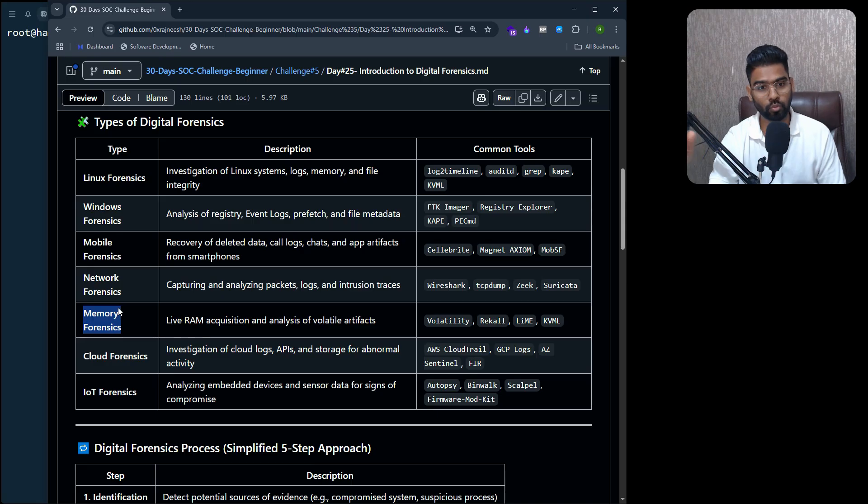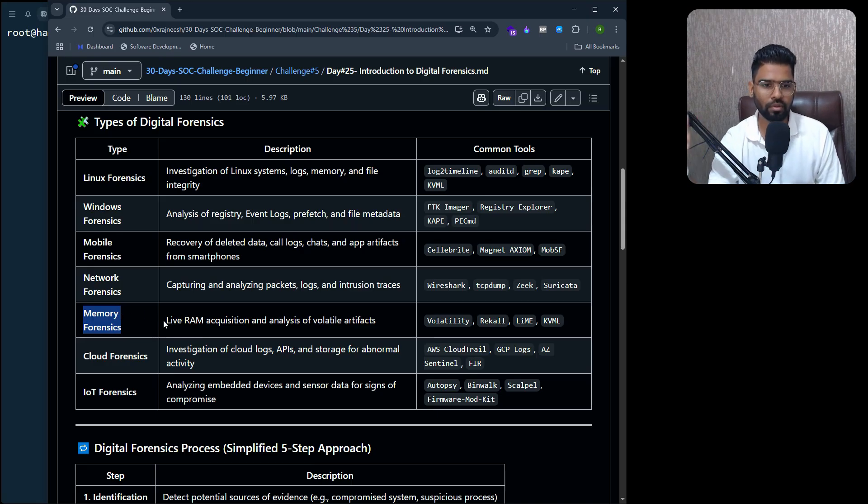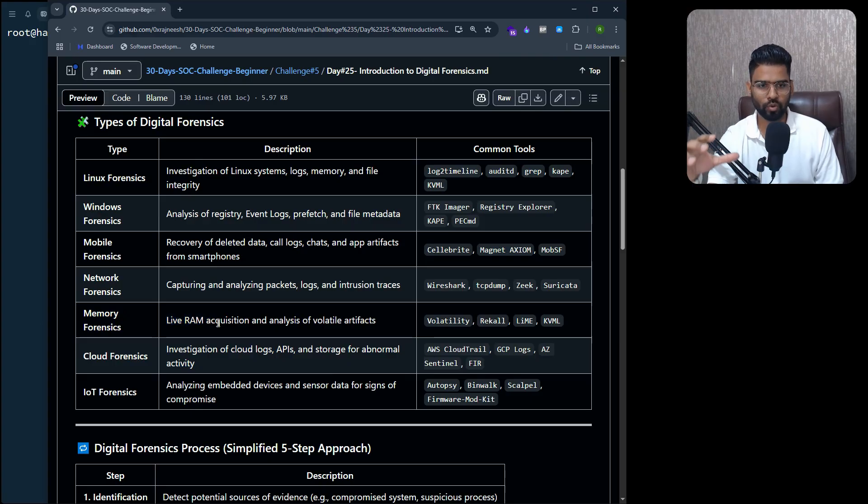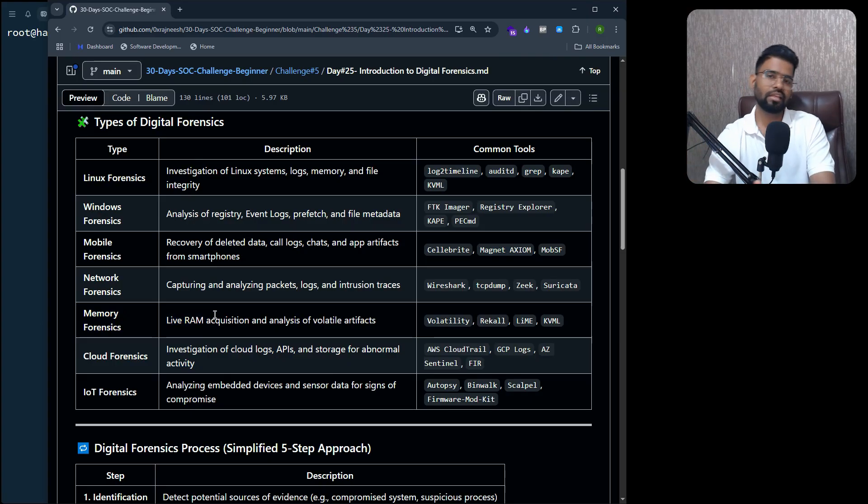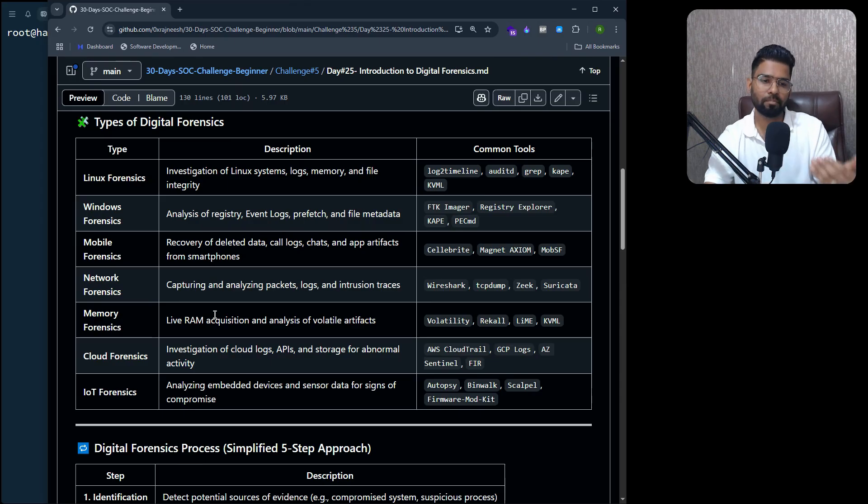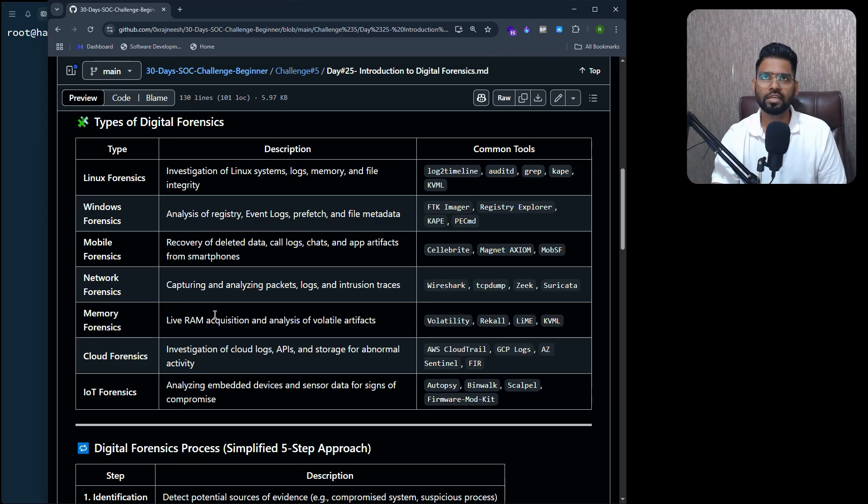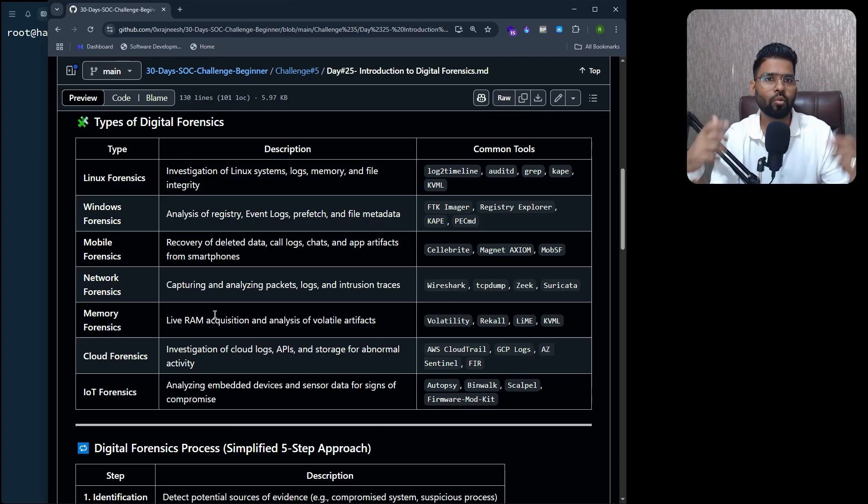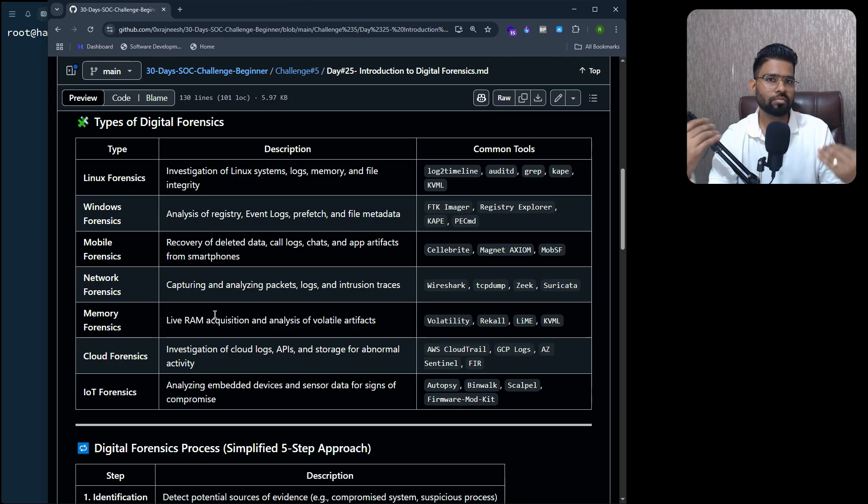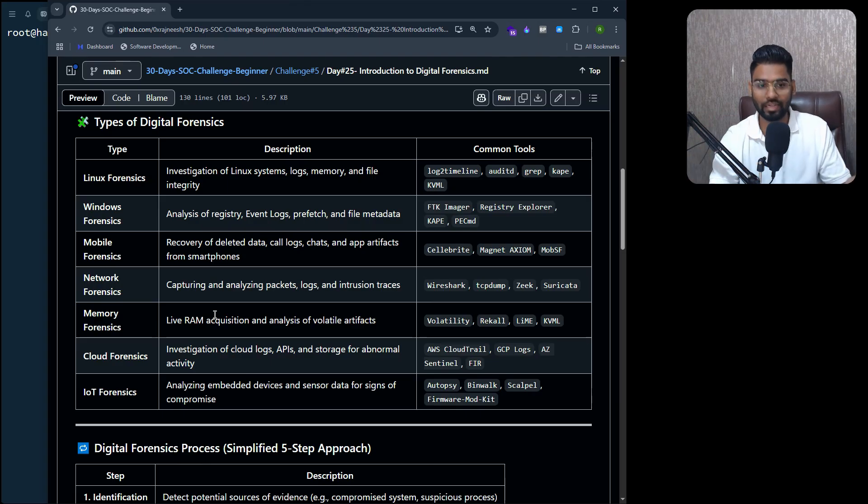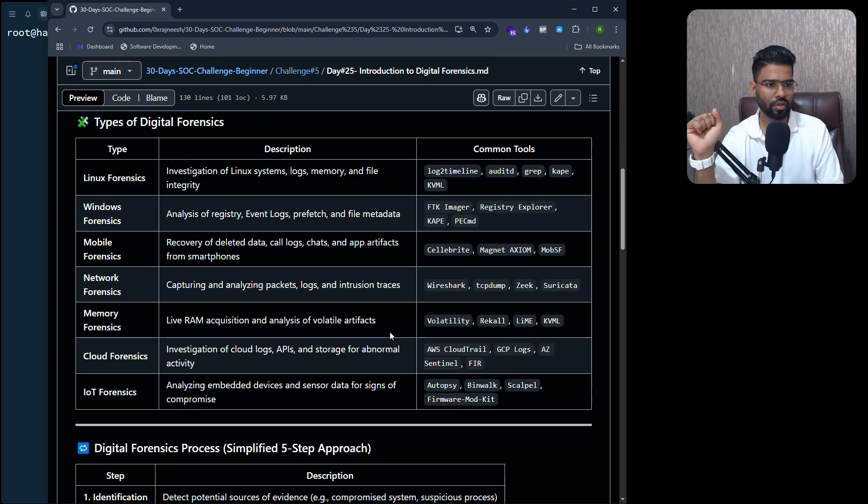Then we have memory forensics, which is very popular and gives a lot of information about what happened in that period of time. This is the live RAM acquisition. We actually take the volatile memory acquisition. Volatile memory basically always requires power, and when your system restarts, the volatile memory data gets erased, so it's very sensitive.